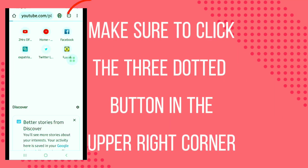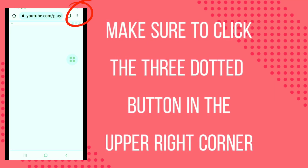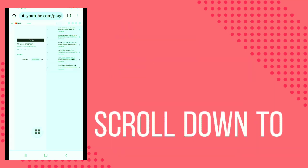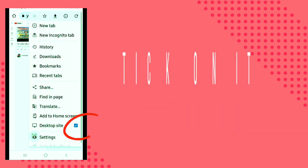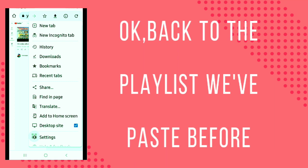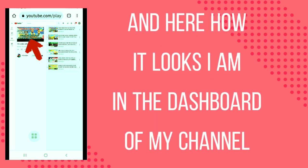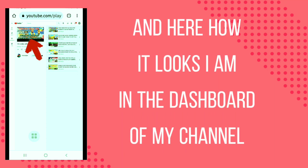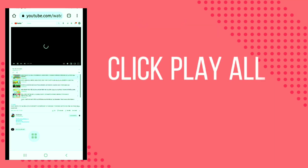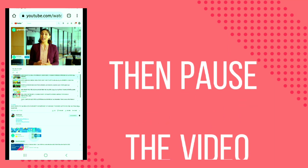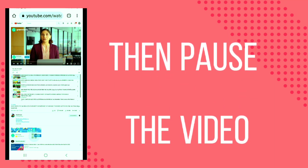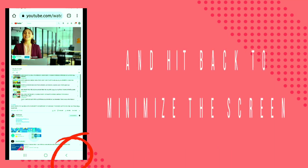Press Go or Search. Make sure to click the three dotted button in the upper right corner. Scroll down to Desktop Site and click on it. Now we're back to the playlist, and here is how it looks — I am in the dashboard of the channel.